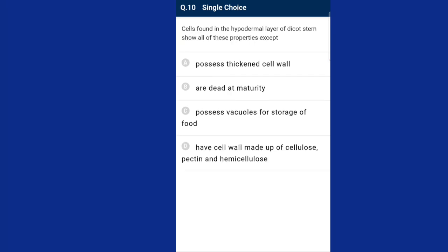Question number ten: cells found in the hypodermal layer of dicot stem show all of these properties except one. The colenchyma cells are polygonal or oval in shape and have thickening of pectin in the cell wall along with cellulose and hemicellulose. These cells have negligible intracellular spaces due to pectin deposition. Colenchyma is living mechanical tissue. The answer is option B — cells found in the hypodermal layer of dicot stem are dead at maturity — which is the exception.